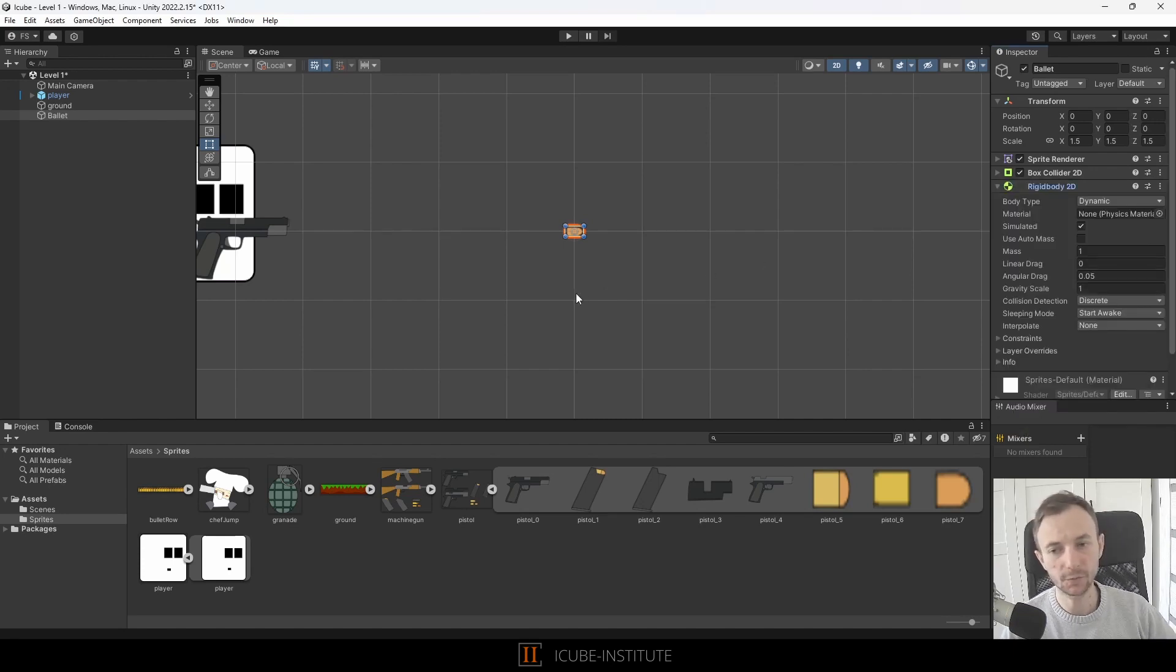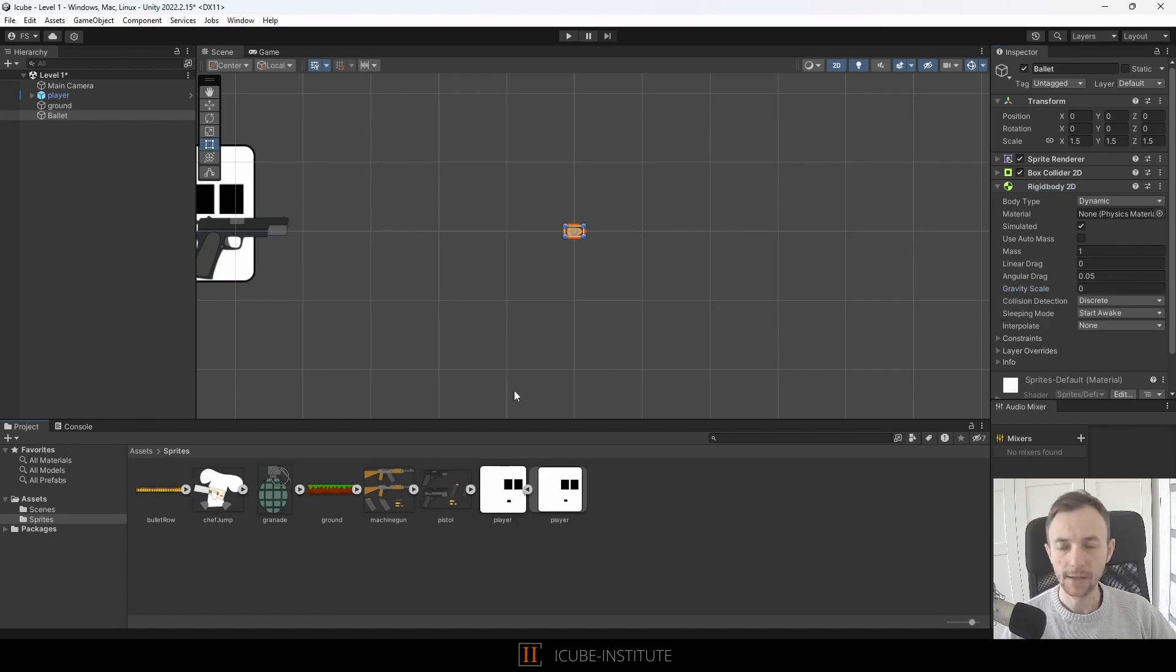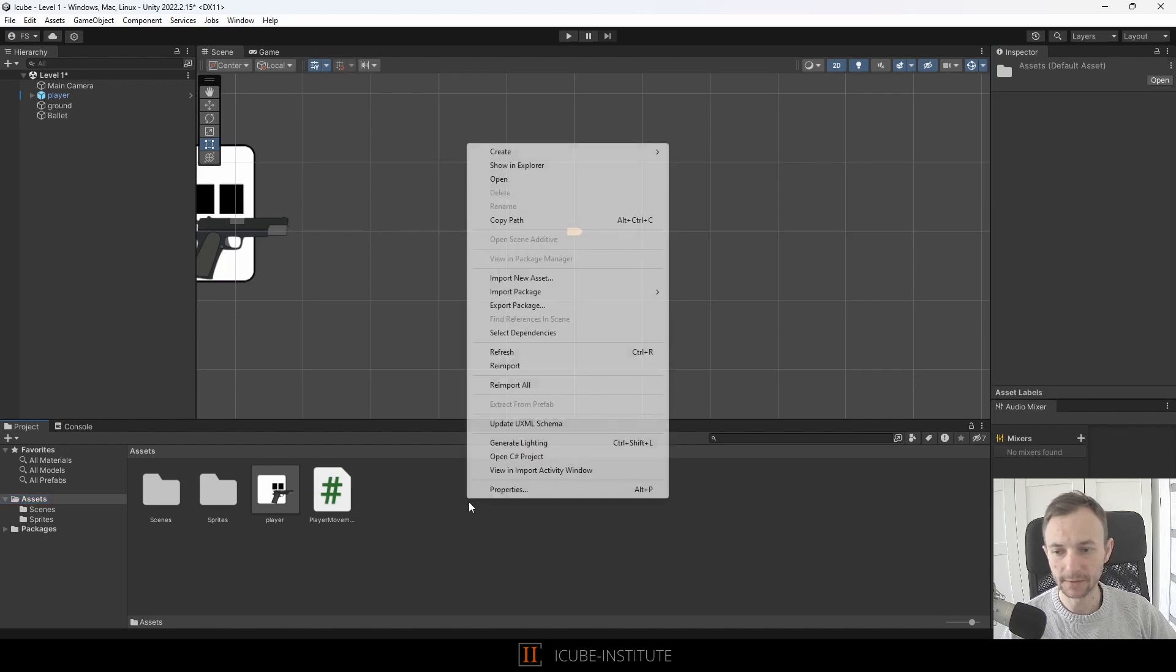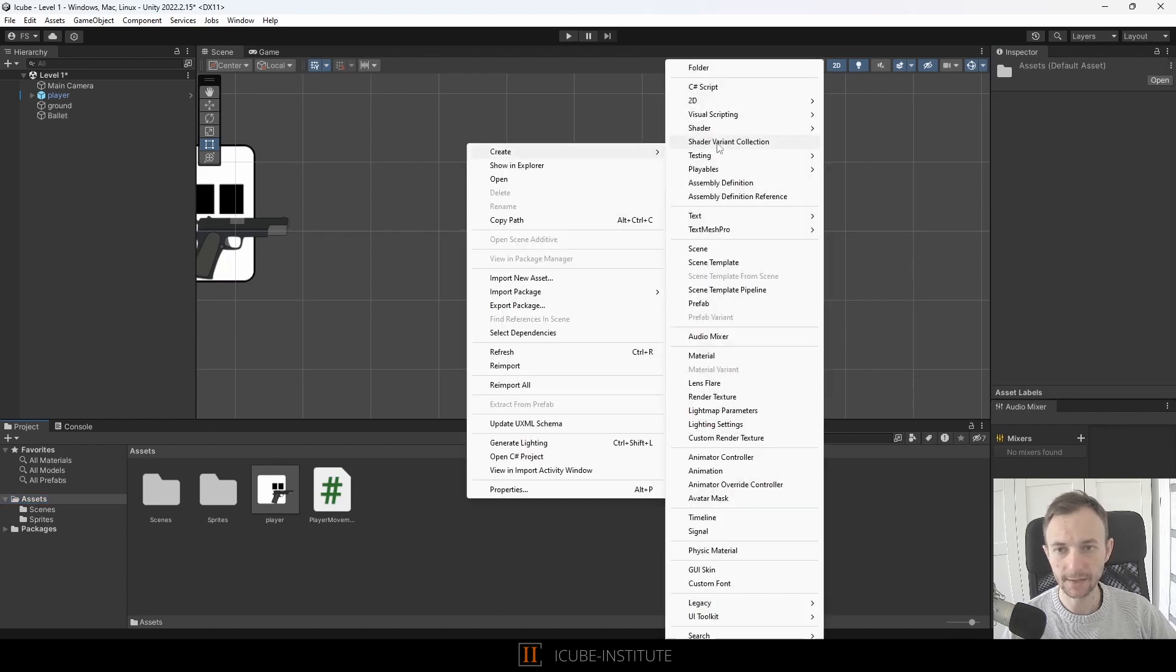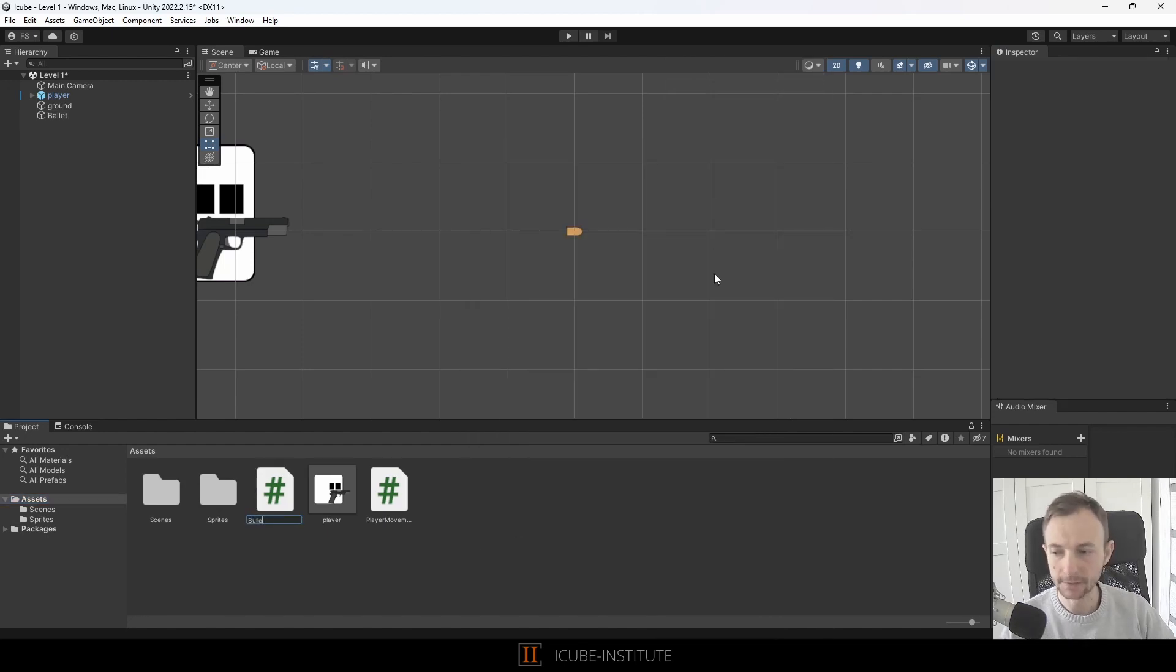And now we need to add some script to our bullet, so let's create a new C# script and let's call it a bullet. Of course, it should be bullet not bullet.